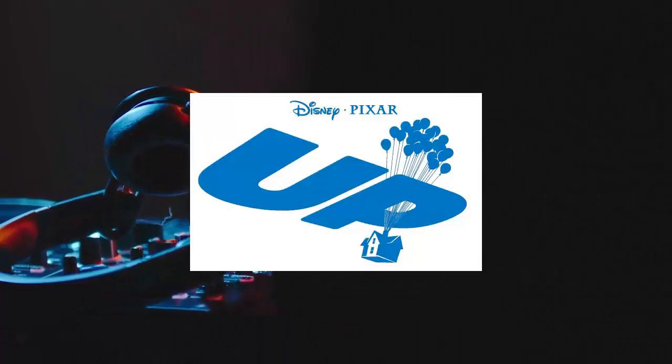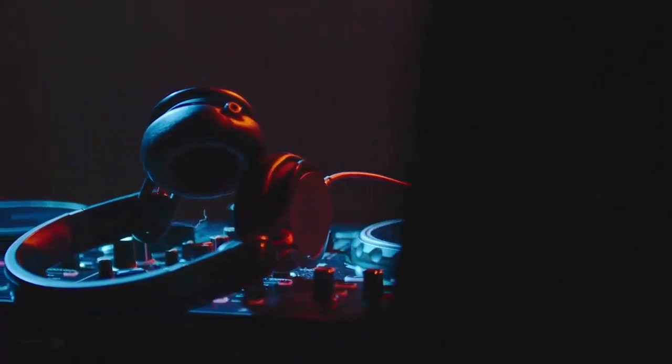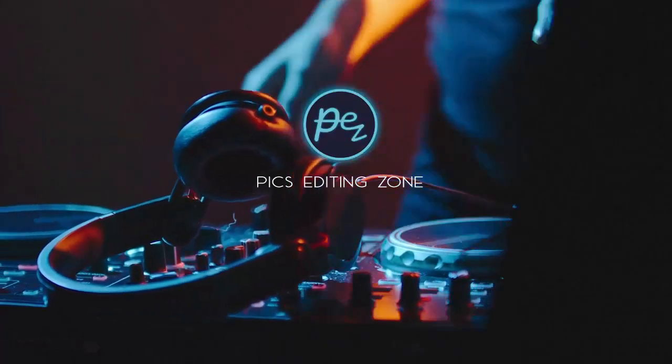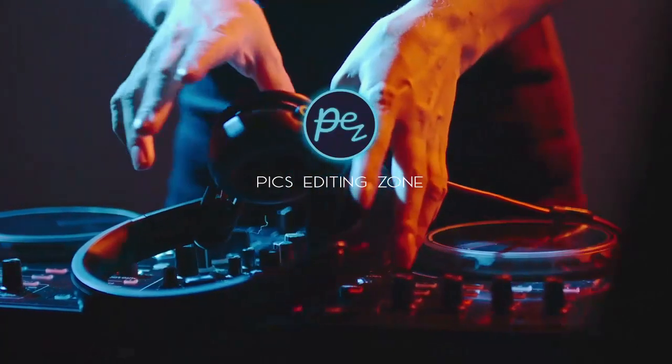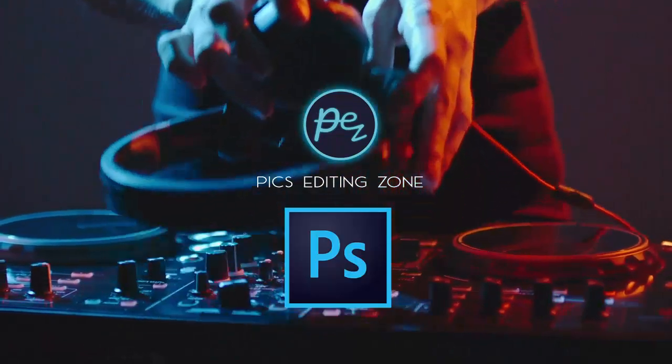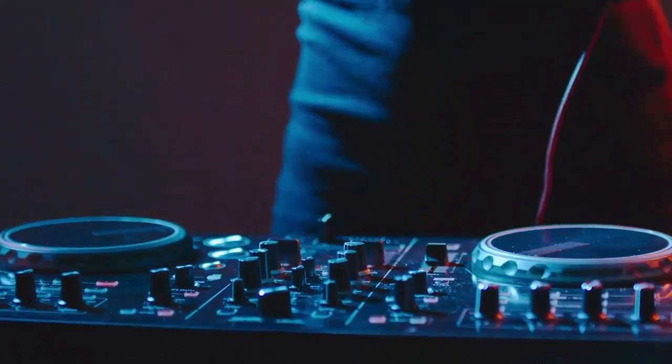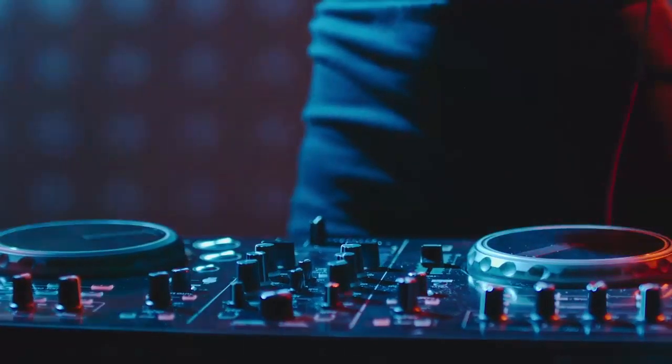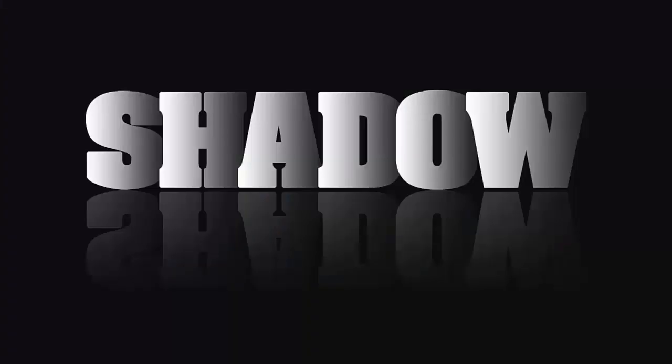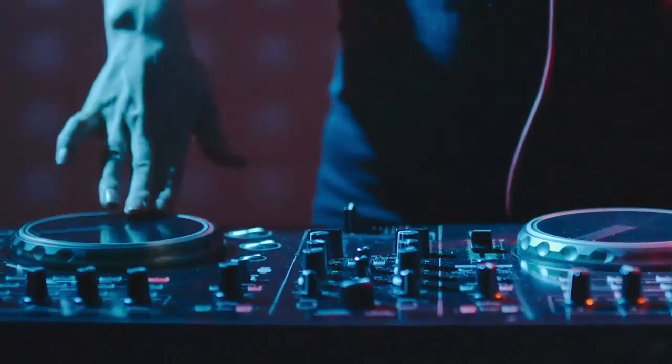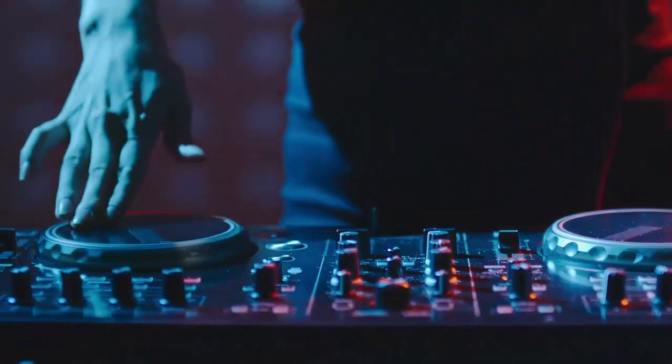Hello, what is up guys? You are watching Pix Editing Zone today with a new Photoshop tutorial. Today I'm going to show you how you can create this type of shadow effect on text.